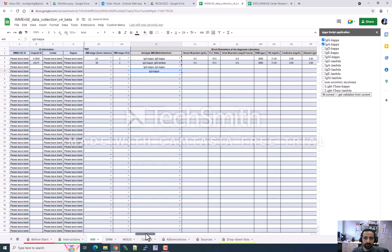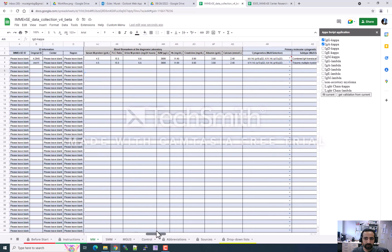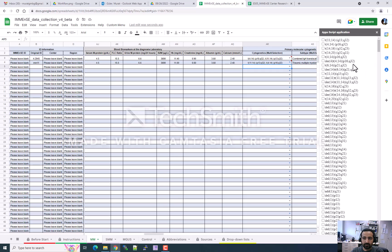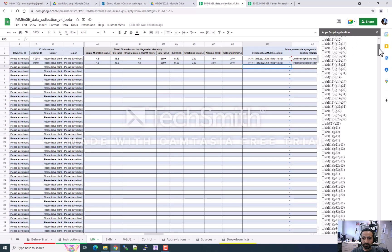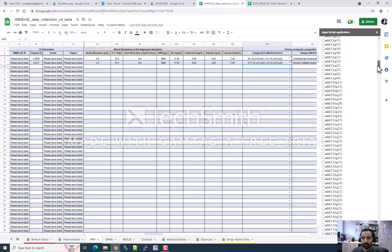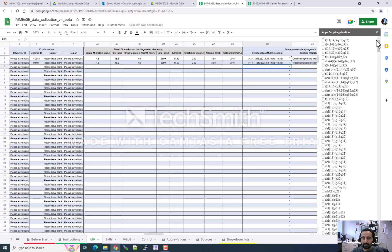I will show you some other features of our new data collection form. For example, we have a field for cytogenetic mutations. This field is also enabled for multiple selection. If you want to access this field, please press 'Get Validation from Current'. Sometimes it takes time to show all options. You can see there are more than 700 cytogenetic changes, so it can be hard to find which options or mutations are valid for your patient.